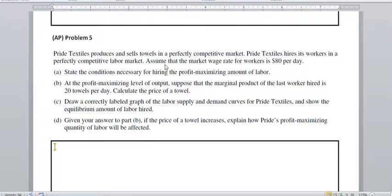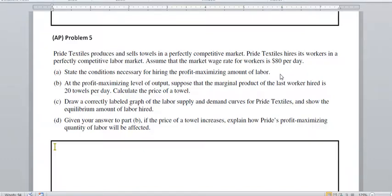The next thing we need to do is calculate the price of a towel at the profit-maximizing level of output when the marginal physical product of the last worker hired is 20 towels per day. If marginal factor cost needs to equal marginal revenue product at the profit-maximizing level, then the price they get for the 20 towels needs to equal the wage rate of that last worker, which is $80 per day. So you just need to do the math and see what price of 20 towels equals $80 a day.